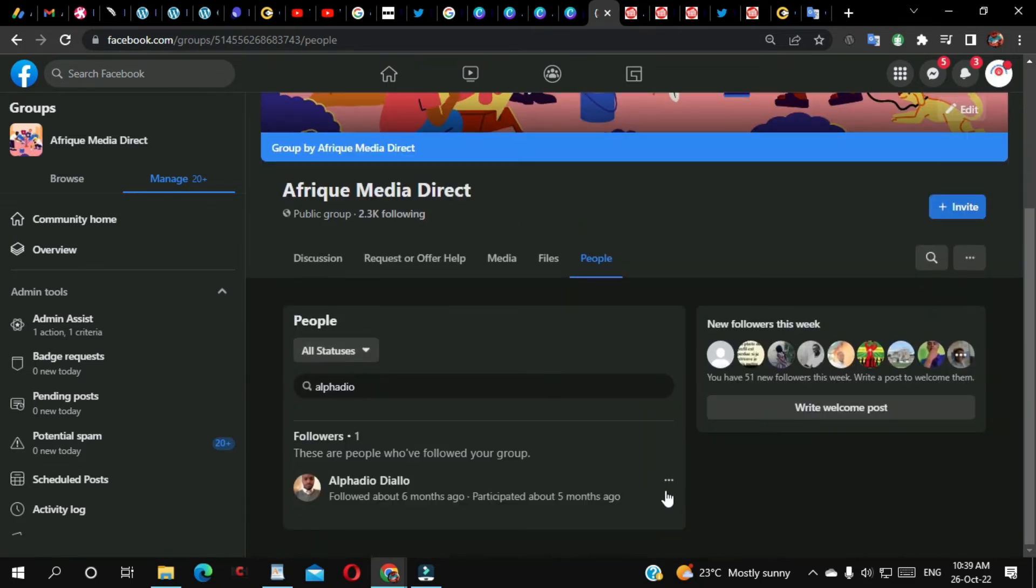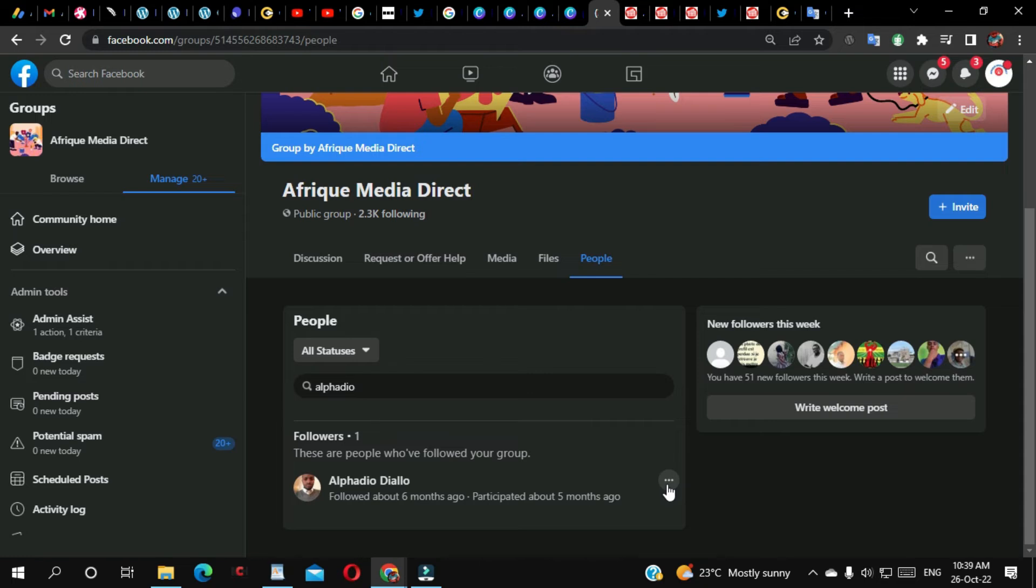Yeah, this person. So I'm going to add this person as an admin to my group. Remember, if you add someone as a group admin, that person can even kick you out from that group, so they can own the group and kick you out. So you must be careful. You must only add someone who you trust.